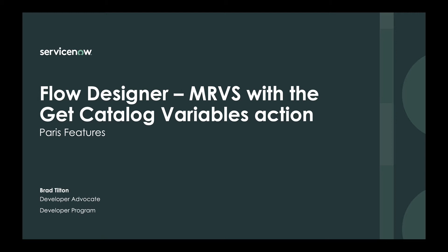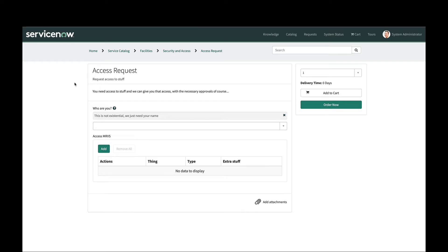So without further ado, let's go ahead and get into it. The first thing I want to do is look at our access request catalog item here. This is an item that I've created for this demo and the goal of this item is basically to request access to stuff.